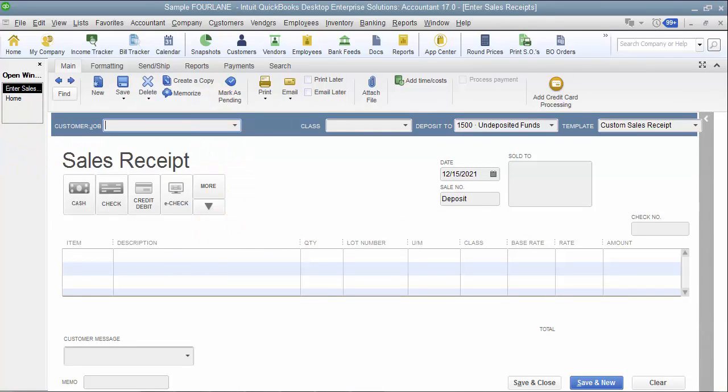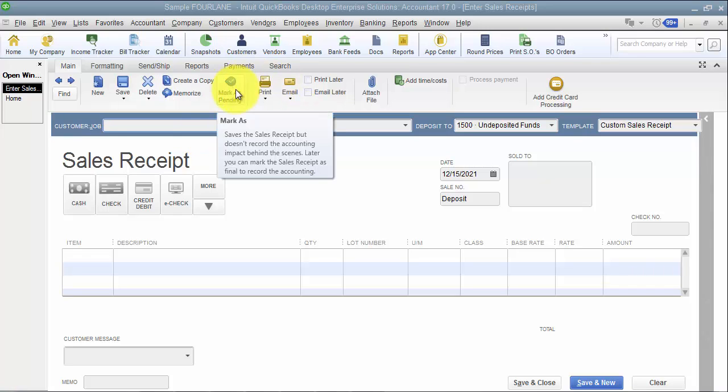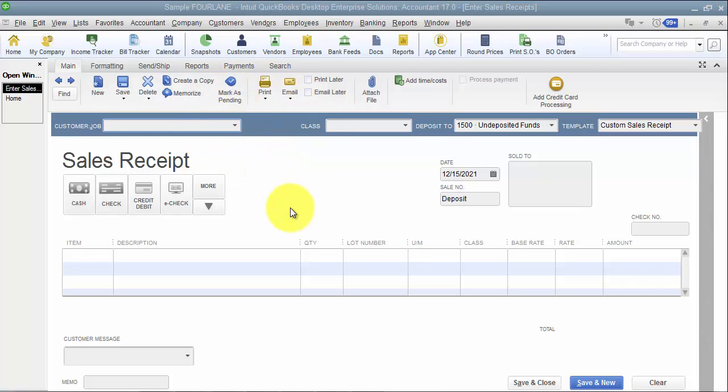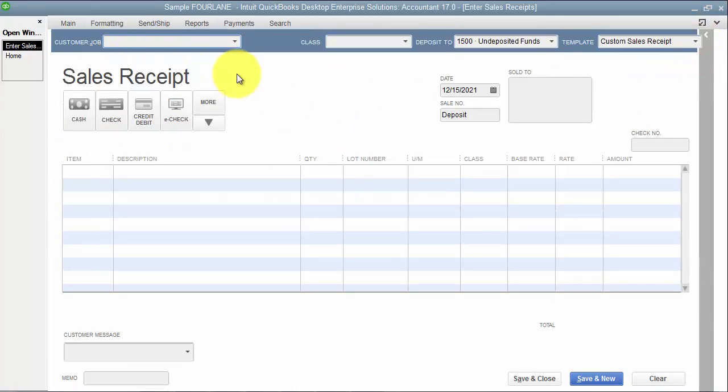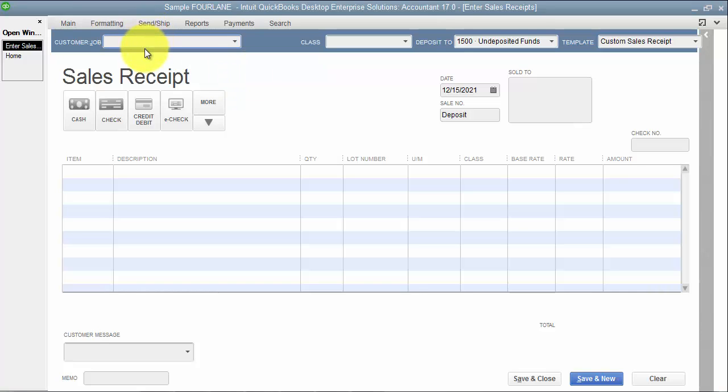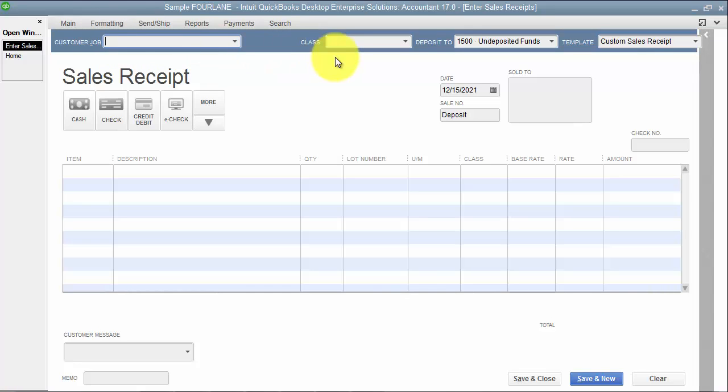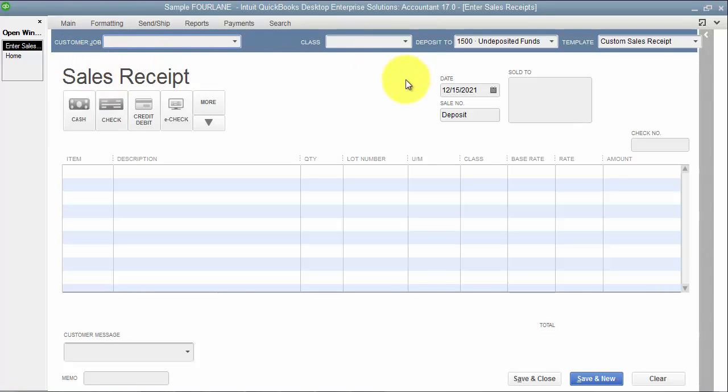On the sales receipt, you can choose to put in a customer job on sales receipts, but you don't have to. When we're doing lump sum daily sales, we're not entering the customer information most likely. We're just putting it in here as a daily sale. So you don't have to put anything in here. In the example of my customer with the restaurants, they have multiple restaurants. So we do put in a customer job by restaurant so that they can run a report just to say how much did I sell at restaurant one versus two, but again, it's not required.